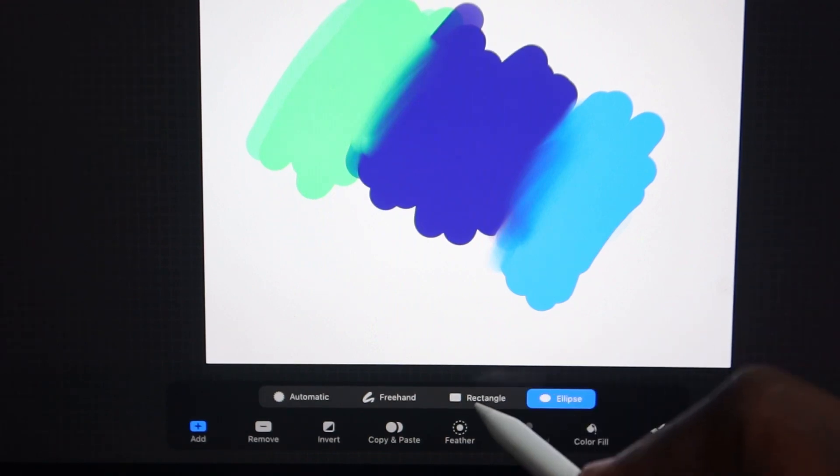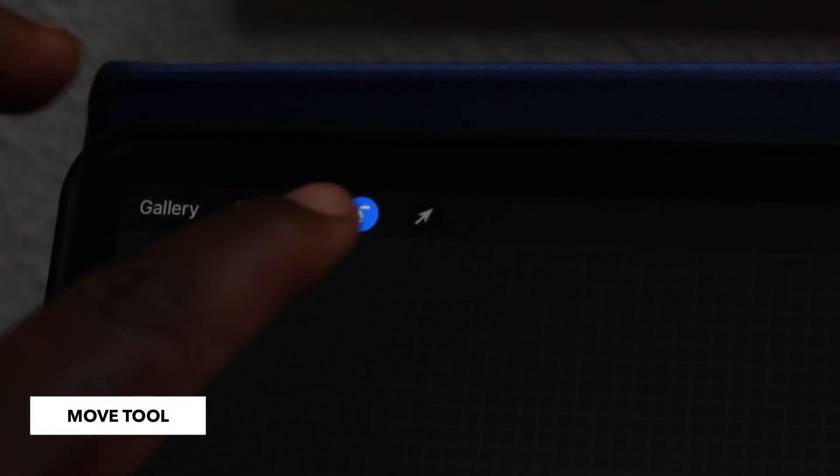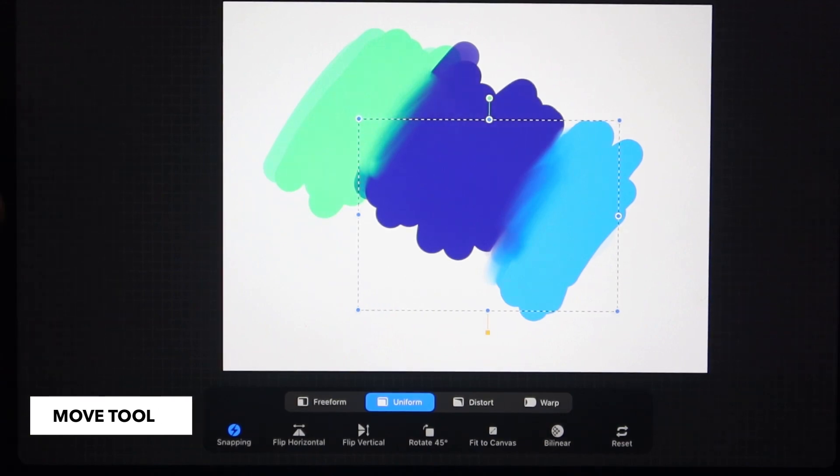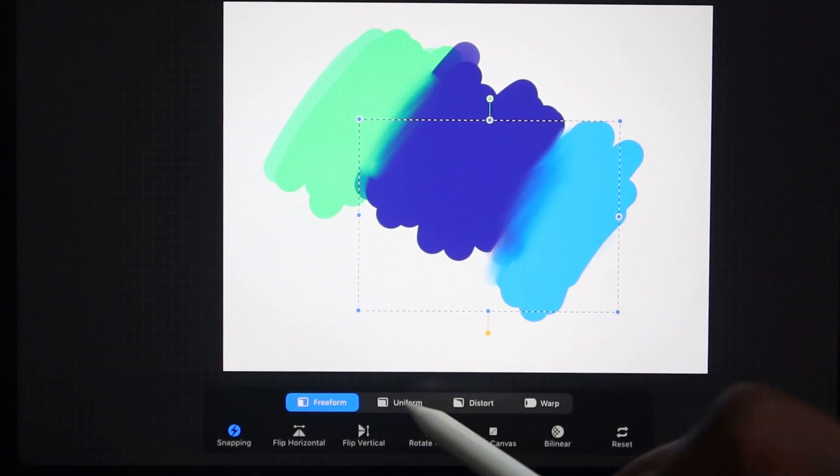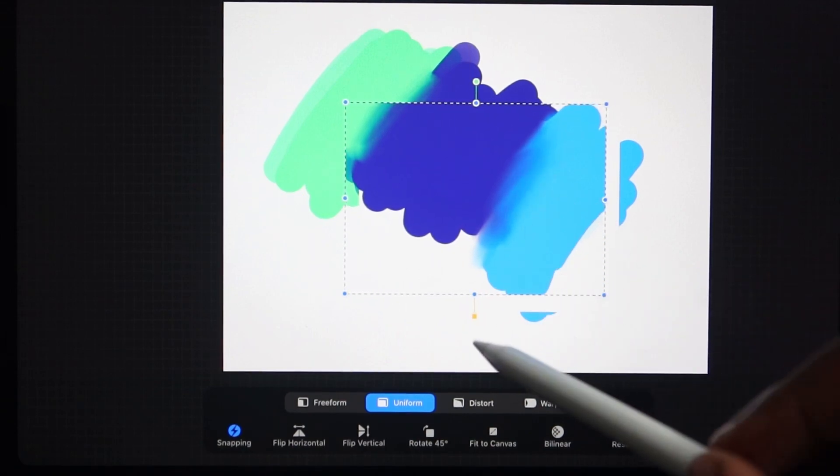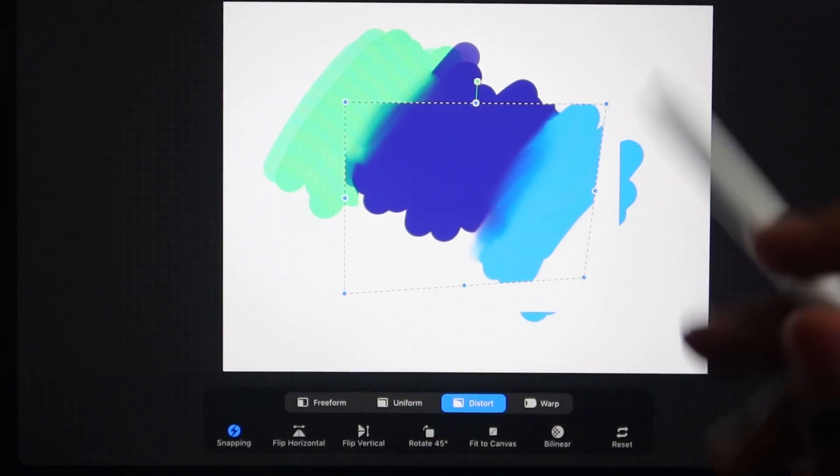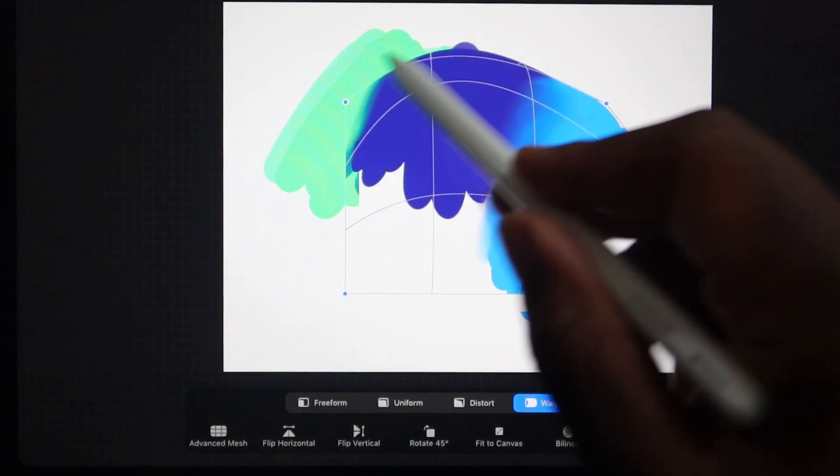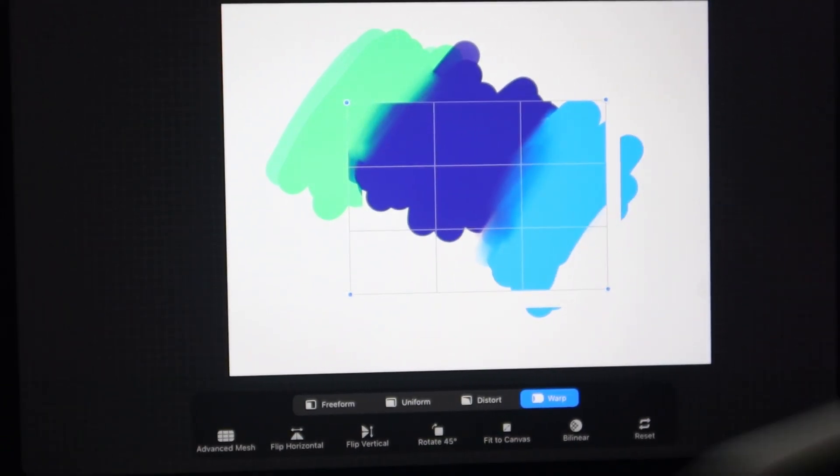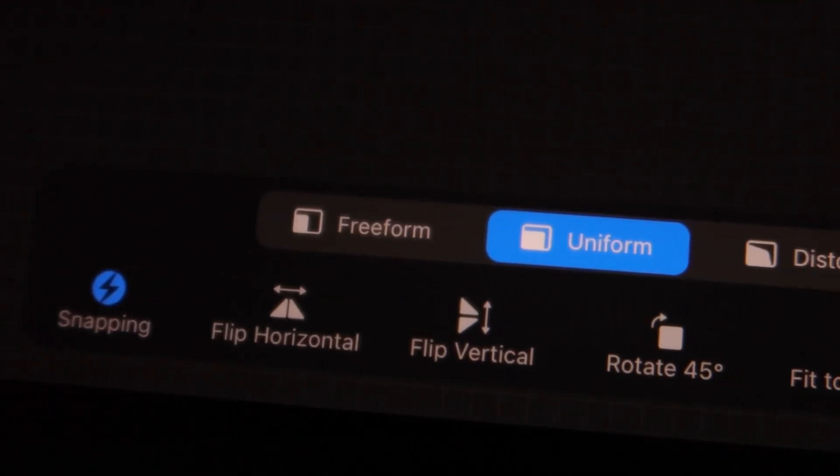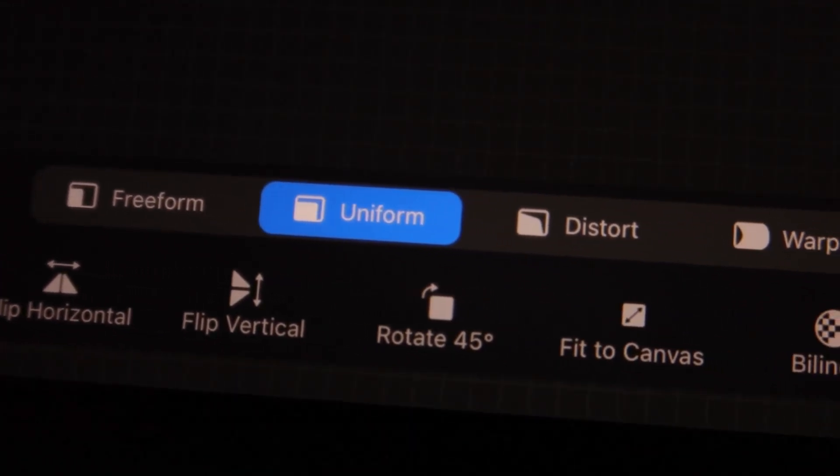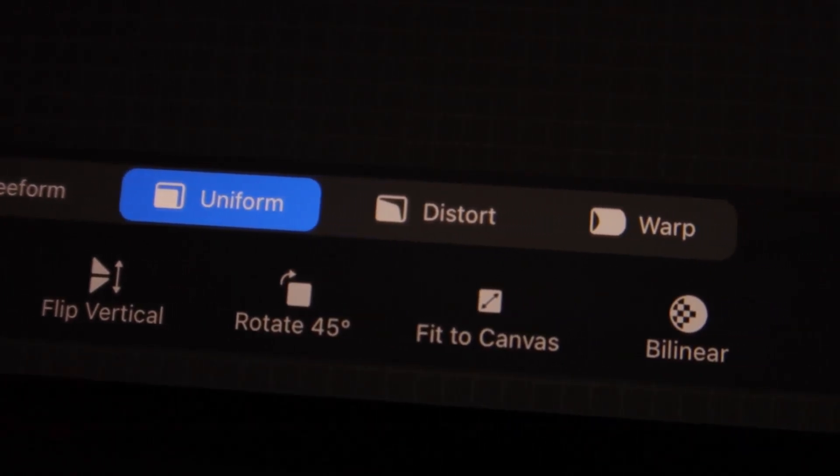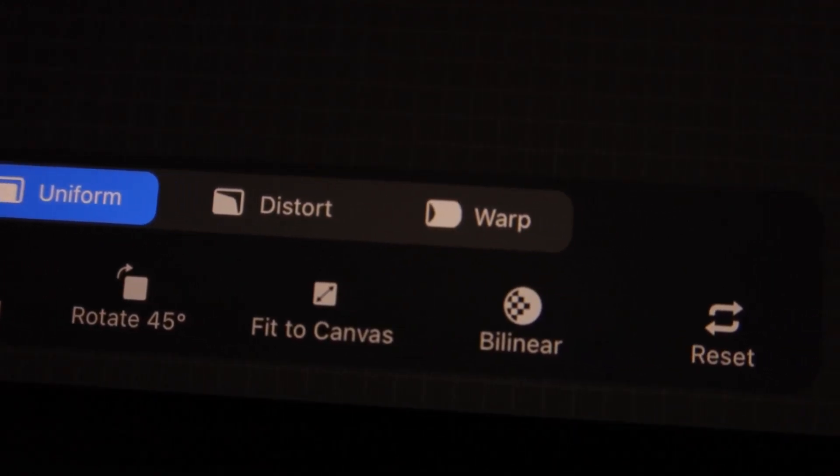To show you the next tool, I'm going to quickly make a rectangular selection. Last up, we have our move tool. Once you make a selection, you can move that selection around using this tool. You can move it freeform, move it uniformly, distort it, or warp it. Here's the uniform. Distort allows you to grab a pinch point and move that point around. And warp allows you to make a really cool shape or some funky shape with your selection. Once you make that selection arrow, once again, options at the bottom where you can flip that selection horizontally, vertically, rotate it 45 degrees, and other options as well. You can even reset it if you made the wrong adjustment to your selection.